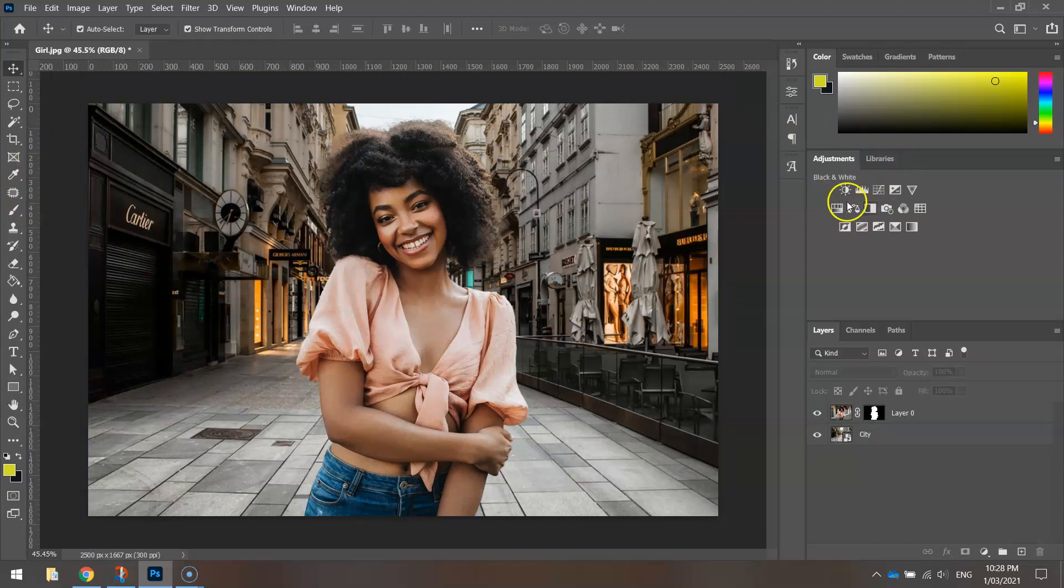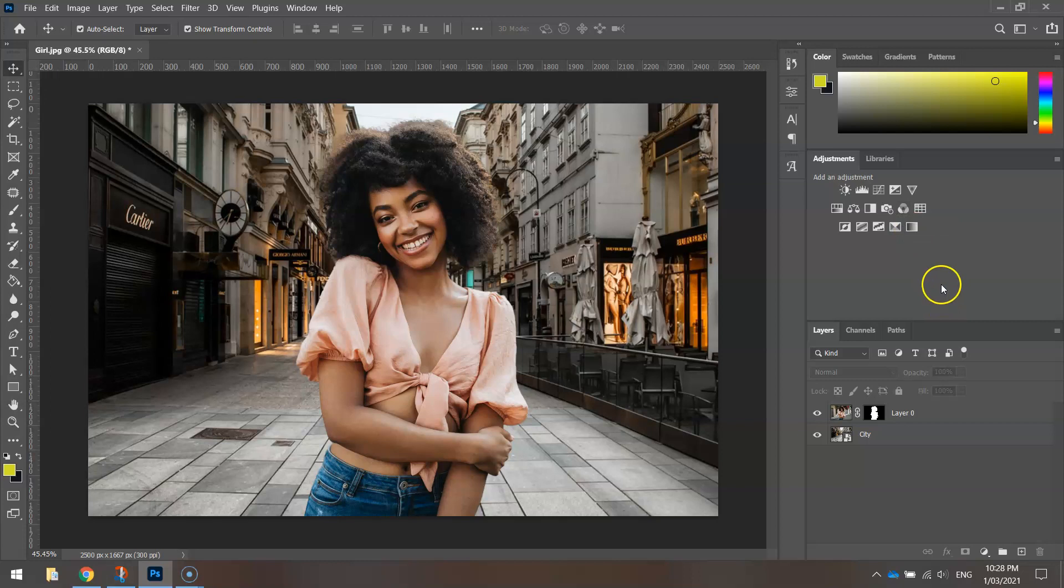You could play around with some adjustments here to try and match up the colors of the model and the background. But that's something you can do in your own time.